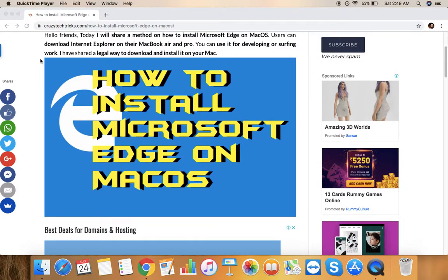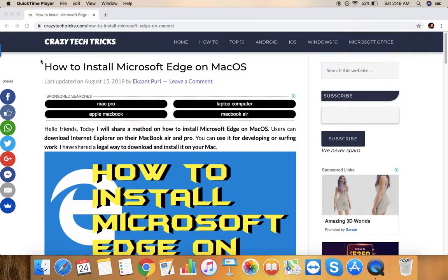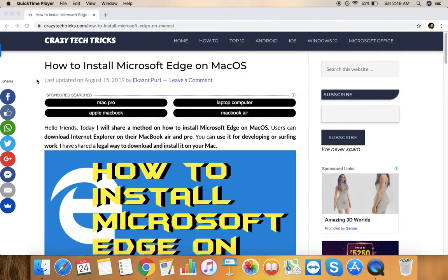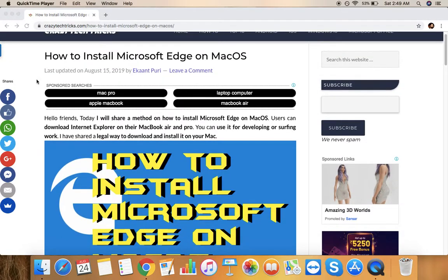Hello friends, welcome to Crazy Tech Tricks YouTube channel and this is our website crazytechricks.com. Today I'm going to tell you a trick about how you can install Microsoft Edge on Mac operating system.